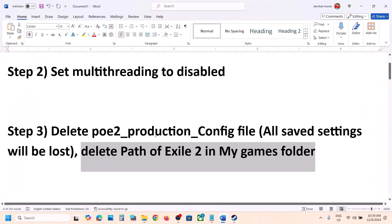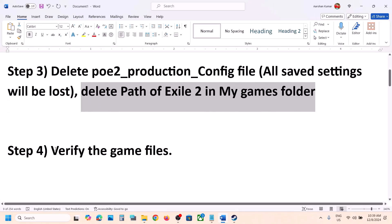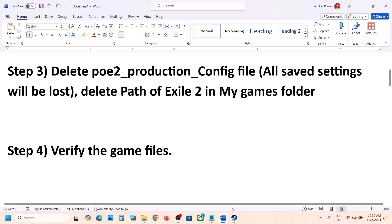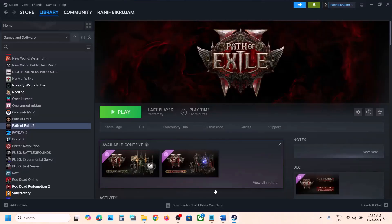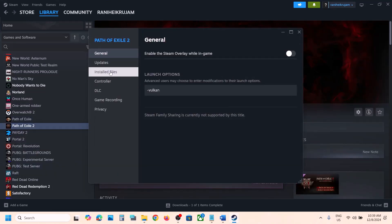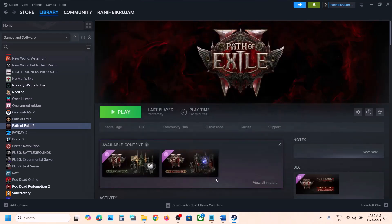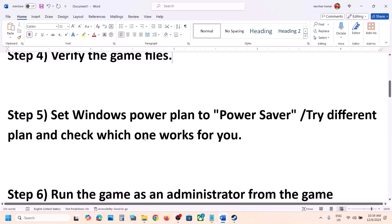Still not working? The next step is to verify the game files — this is important, do not ignore this. Right-click on the game, select Properties, go to the Installed Files tab, and click Verify Integrity of Game Files. Once verification is 100% complete, launch the game and check.